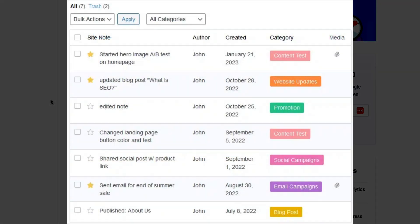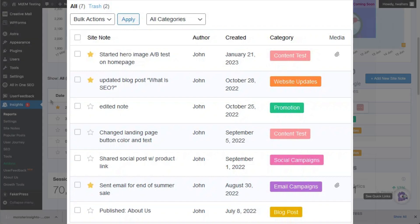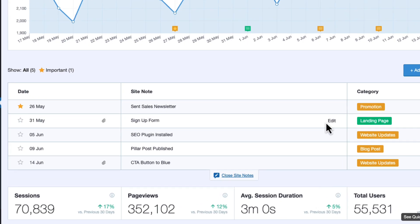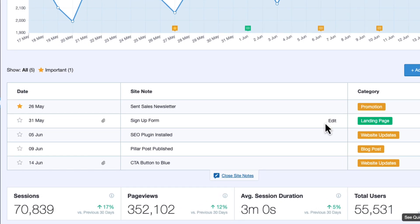Site Notes by Monster Insights is a game-changer for site owners wanting to keep track of their marketing activities, document their site changes, and create any note that they want, and then have them all in one convenient place.